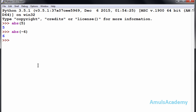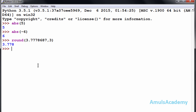Next is the round function. To use the round function we mention round() with the value and a second argument for the number of digits. For example, round with a value and comma three will round to three digits. We can see three point seven seven eight — three digits after the decimal point.